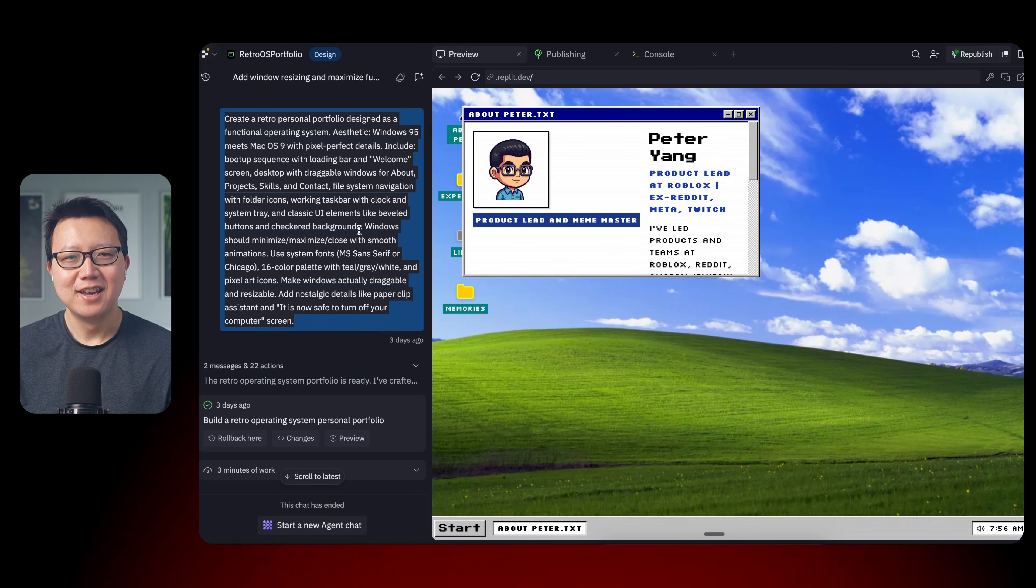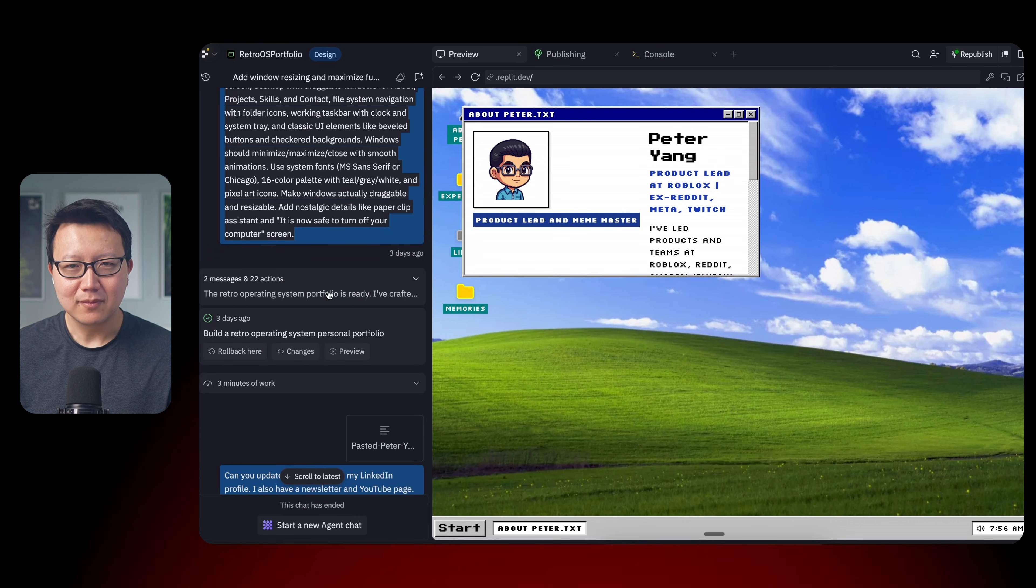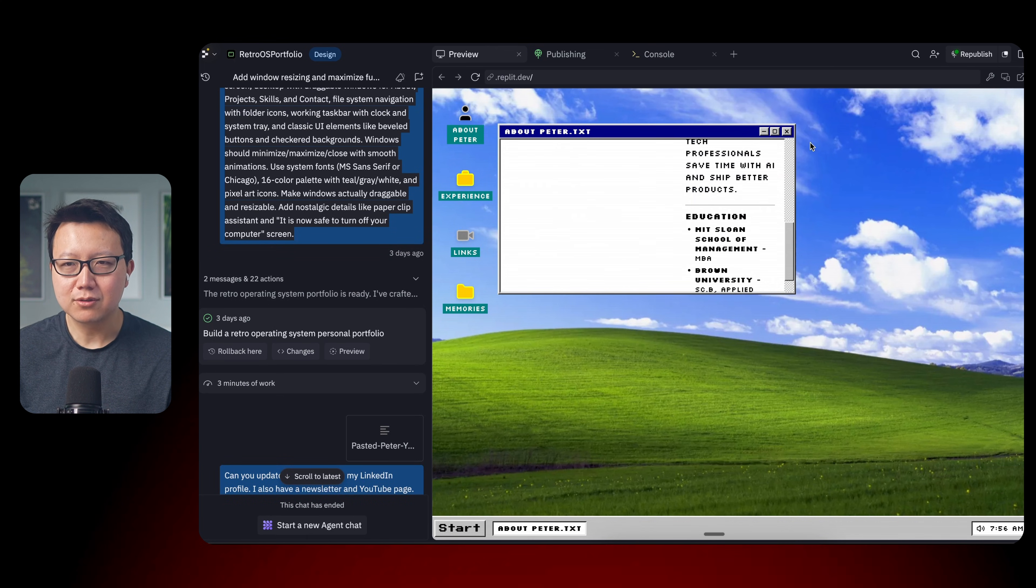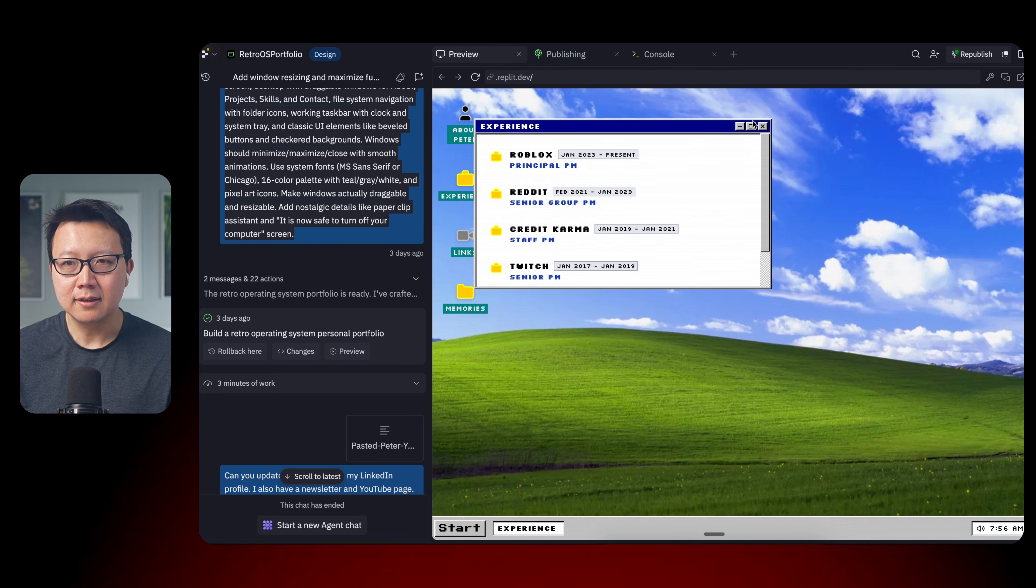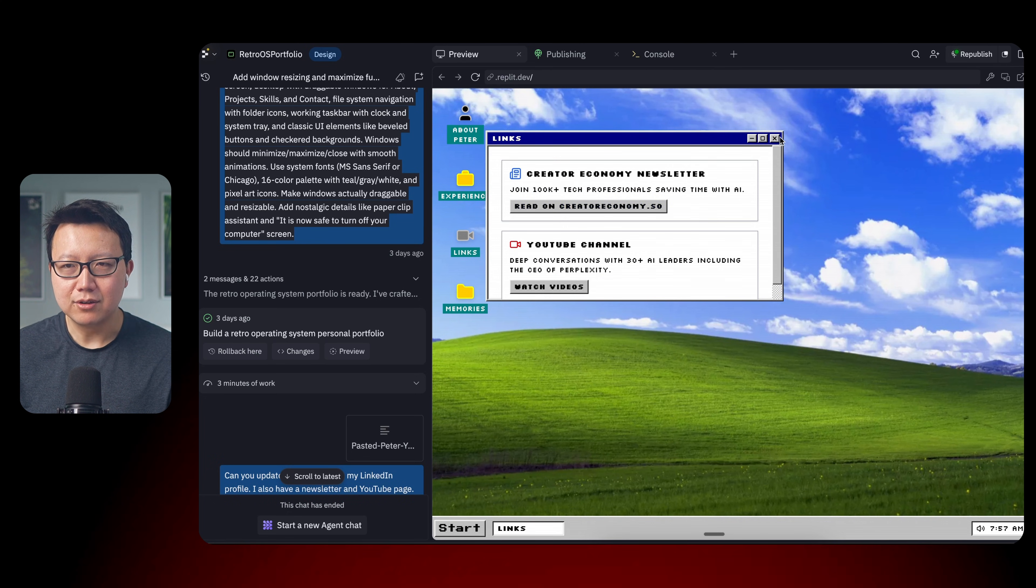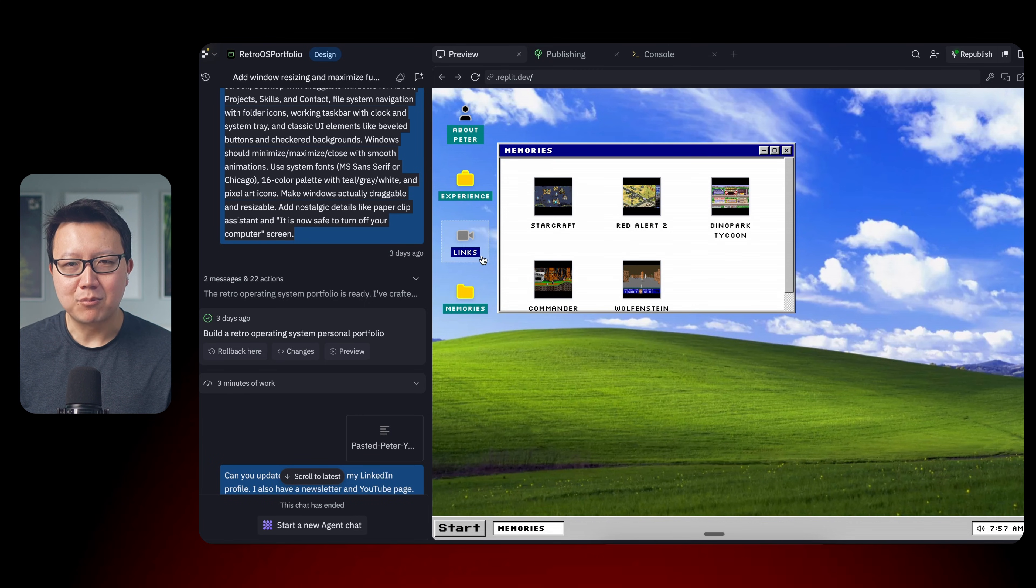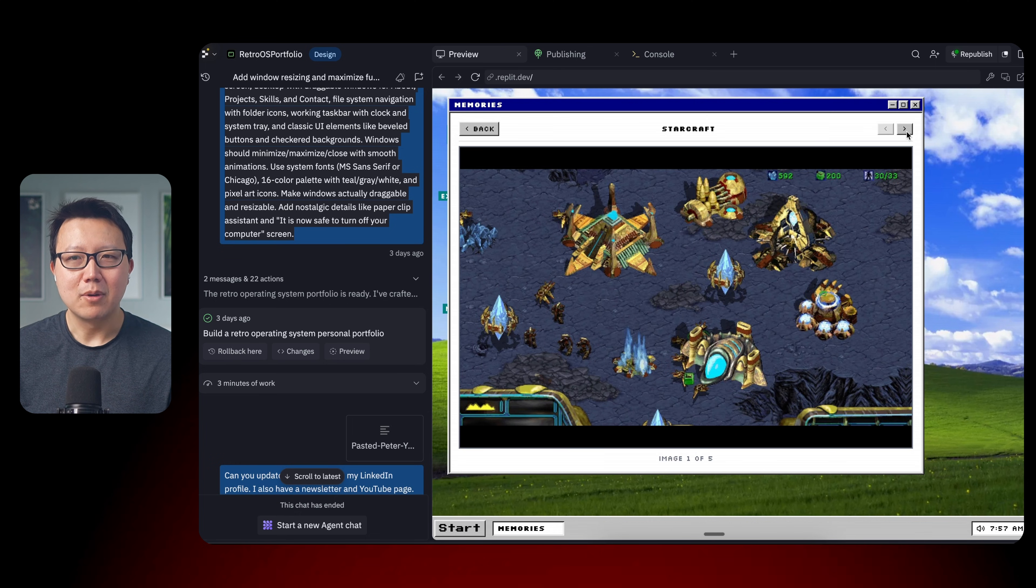So you can see here, I started with the prompt that AI gave to me and I created a pretty awesome personal website. Let's just play with it. So there's an about screen. There is my experience that I copy and paste it over from LinkedIn. There is links to my newsletter and YouTube. And there is even memories. I'm really proud of this.